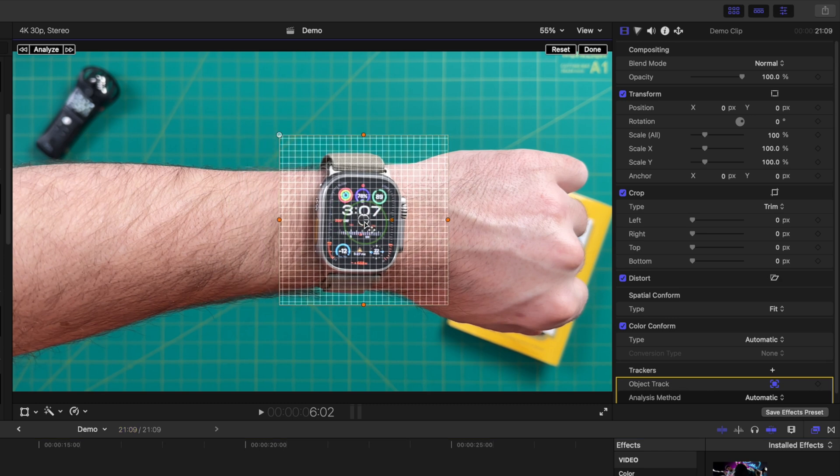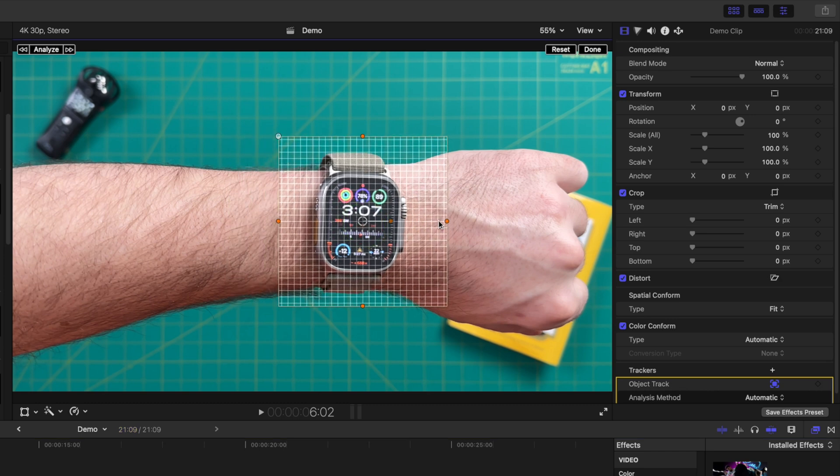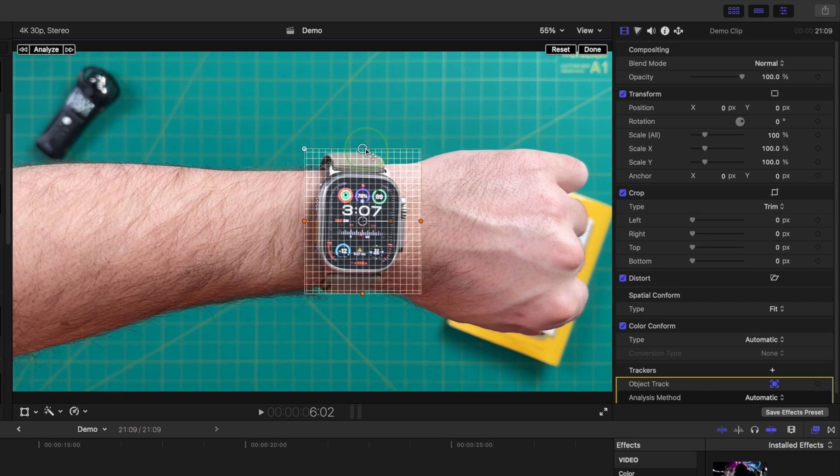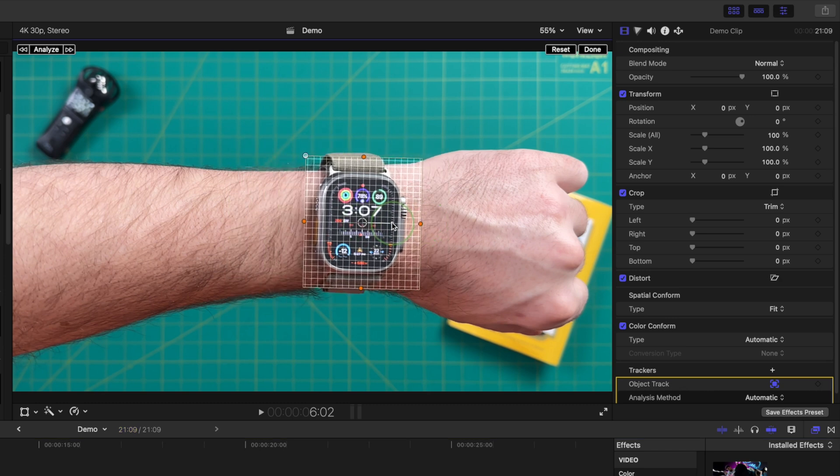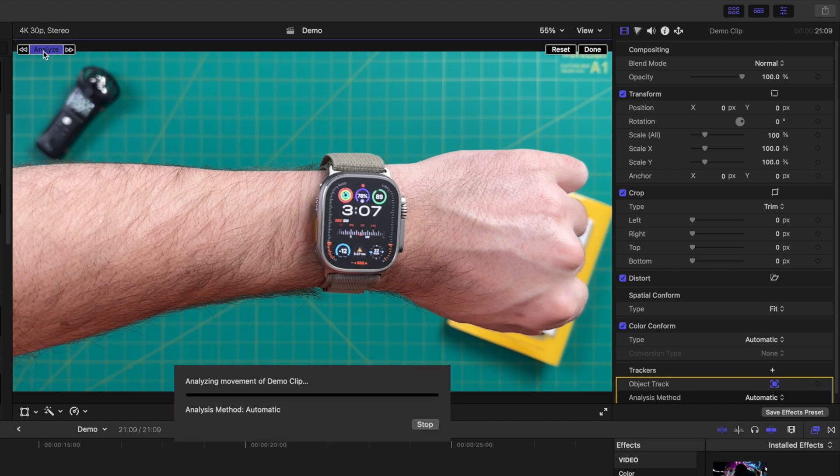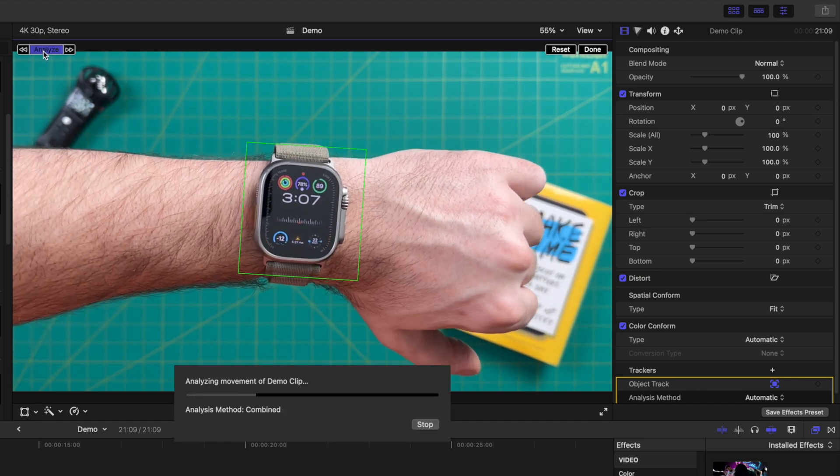In the viewer window, adjust the tracker mesh over the object you want to track. Click the analyze button in the top left corner to track your clip.